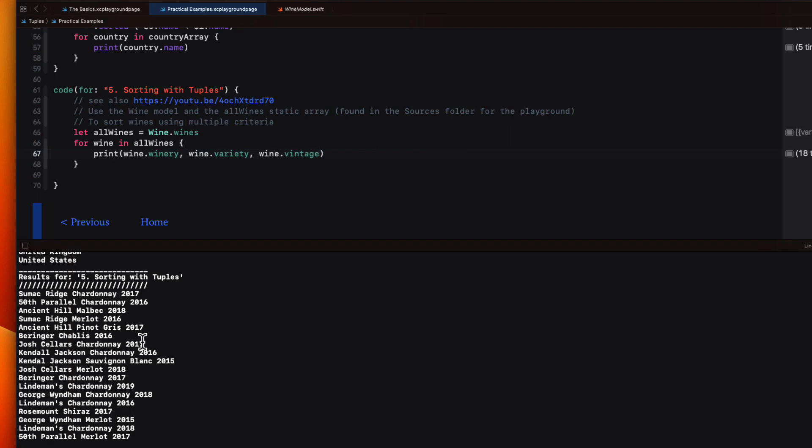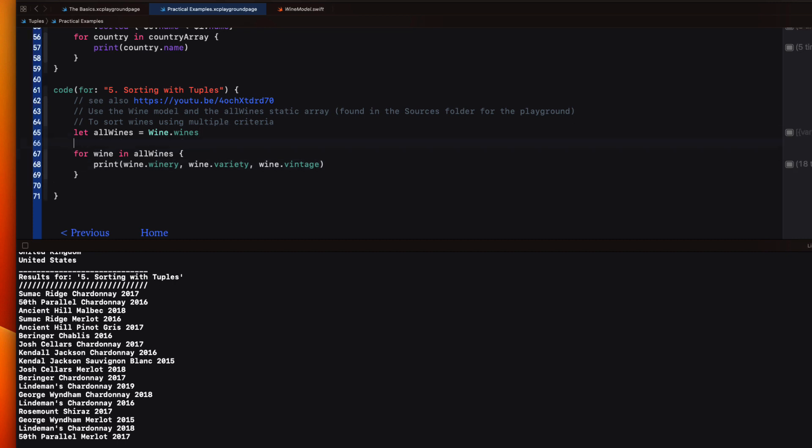What I want to do is to sort first on variety, then within varieties sort by winery, and then if a winery has more than one vintage for that variety, sort by year, all of them ascending.